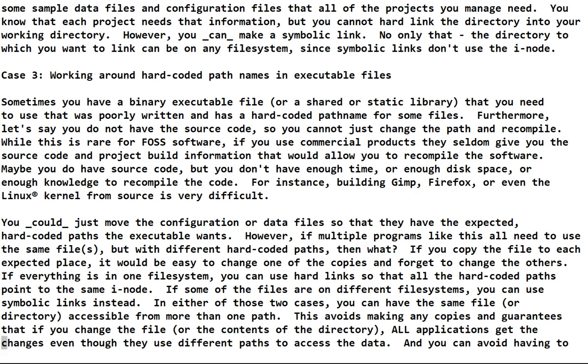And that's bad news. If everything is in one file system, you could use hard links so that all the hard-coded paths point to the same inode, and then if you change it they all get the change, like use case one.